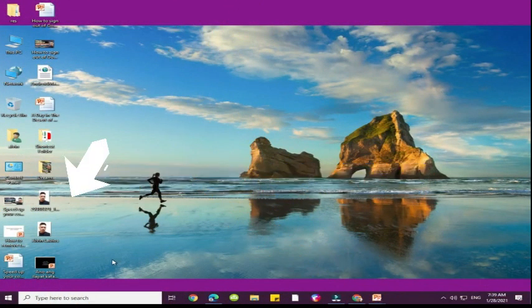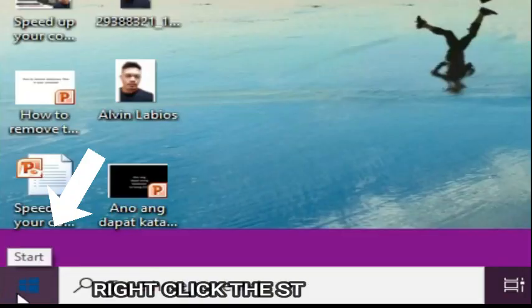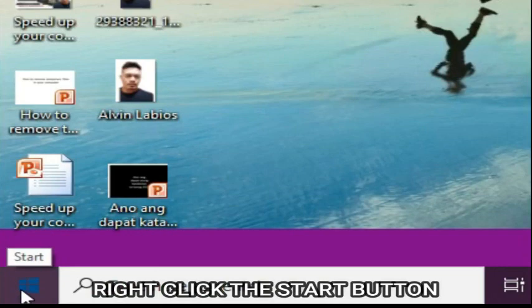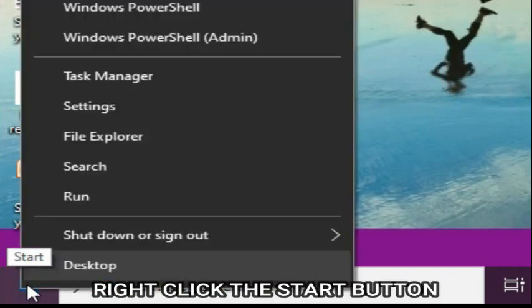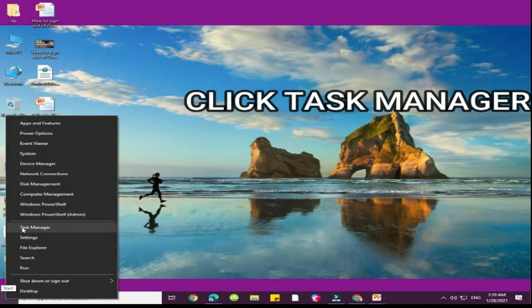The first step you need to do is go to the start button, right click, and go to Task Manager.